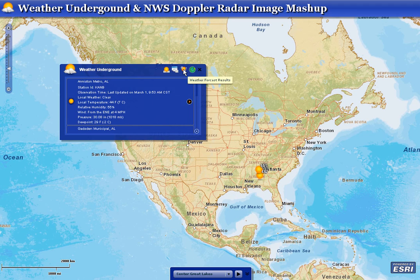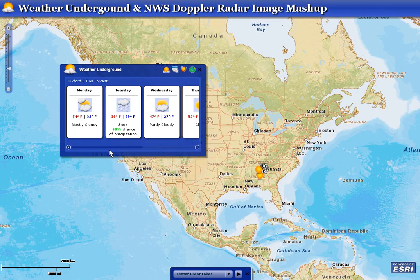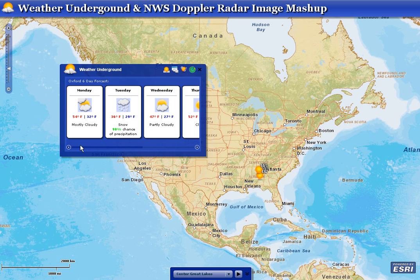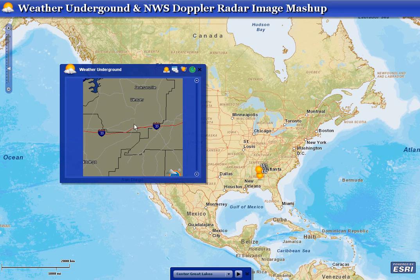We also have the ability to show the current forecast available for that area — the six-day forecast for Oxford. Oxford is the actual city that area code 36203 represents, along with the Doppler radar image from the Weather Underground service.